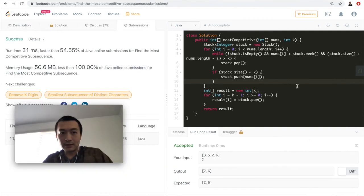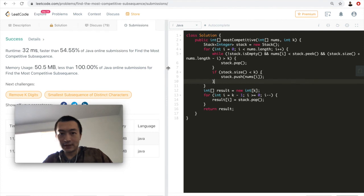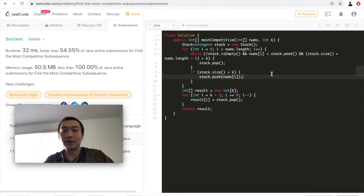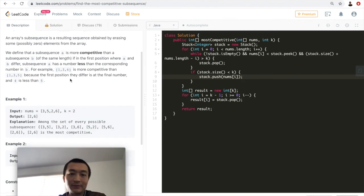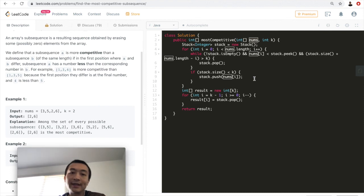Accepted! 54th percentile. Let me hit submit one more time — same result. The idea of using a stack is the key here. This seemingly daunting problem is solved by recognizing the right data structure. Time complexity is O(n) since we traverse the array once; space complexity is O(k) since we only store k integers on the stack.